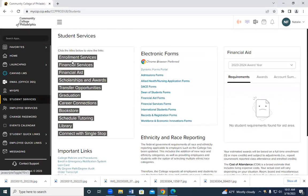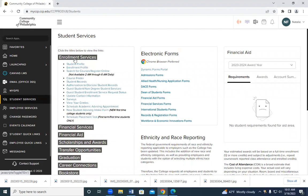From there, you're going to go to enrollment services. Under enrollment services, you're going to click on search for courses register online.